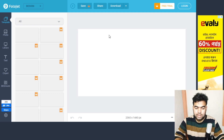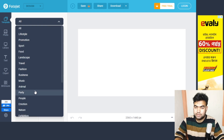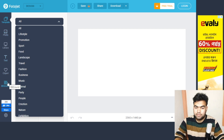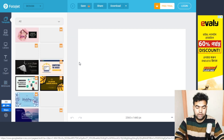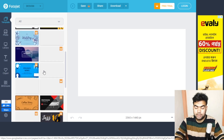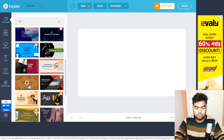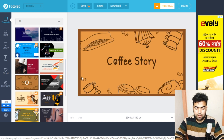Inside Photojet, there are categories like travel, fashion, and business — just like Canva. You can also access photos, text, clipart, and backgrounds. Many templates are free, though some are paid. You can upgrade your plan if you want premium features.